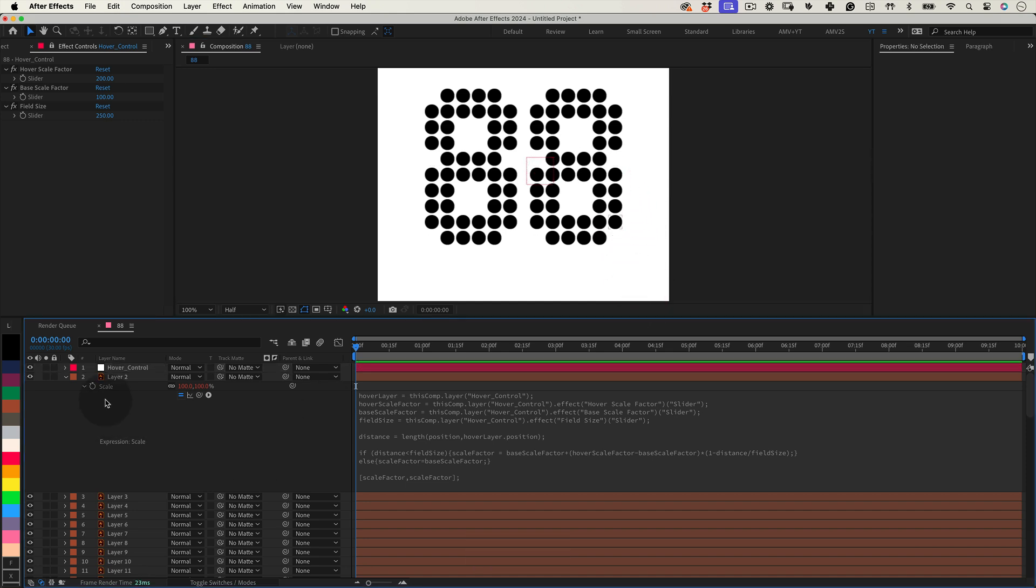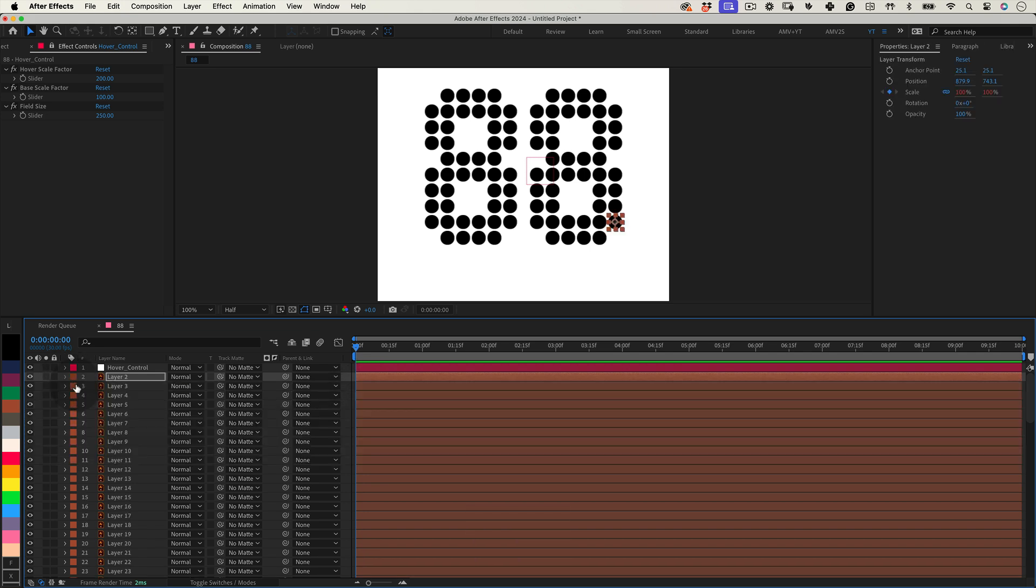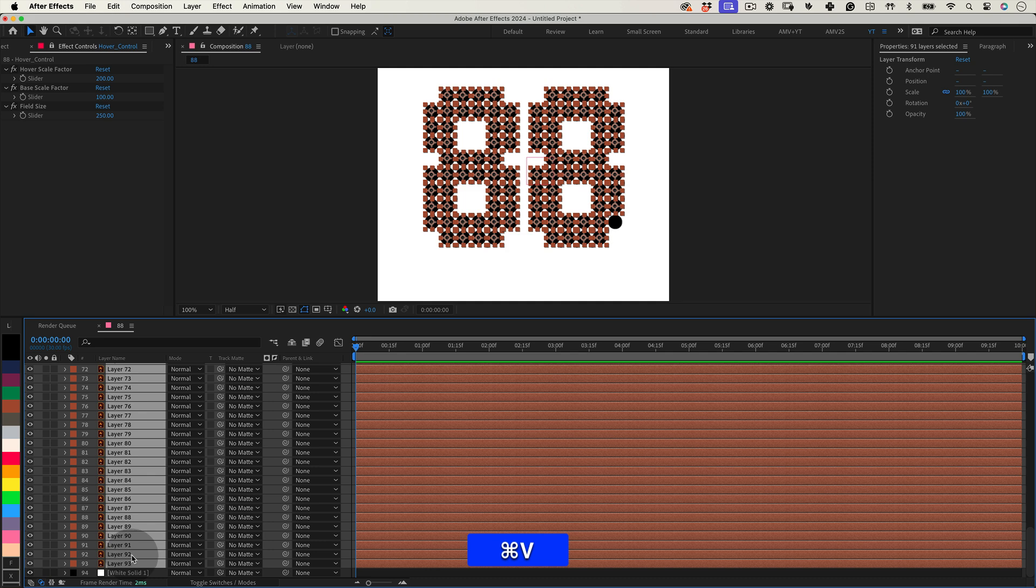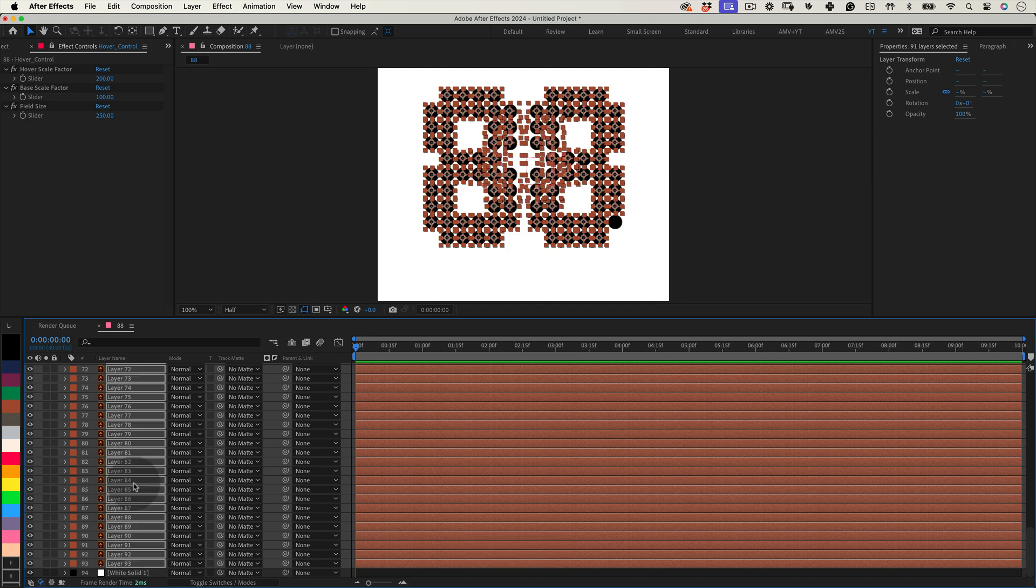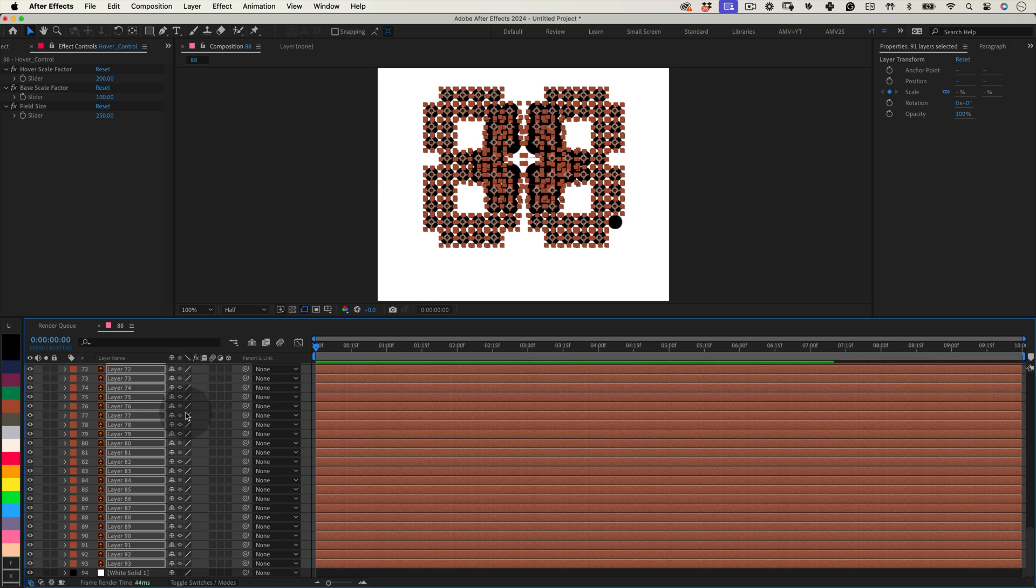Next, let's mark a keyframe on the scale property, and press ctrl or command C to make a copy, and let's paste it in all the other layers, applying this expression in all of them, and click on the collapse checkbox to enable continuous rasterization, making our layers looking crisp.